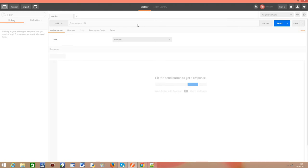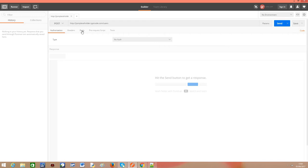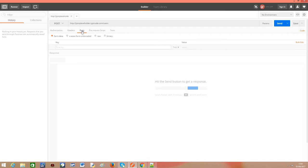So we are going to paste here the users endpoint. In our HTTP verb, we are going to put POST because we are going to do a POST request. Here in these separators, we are going to open the body so we can specify the body of our request.